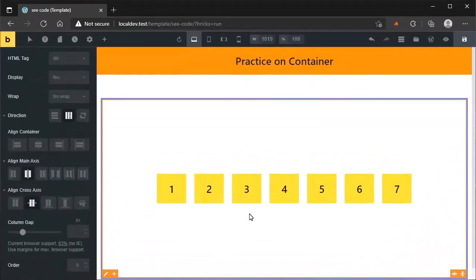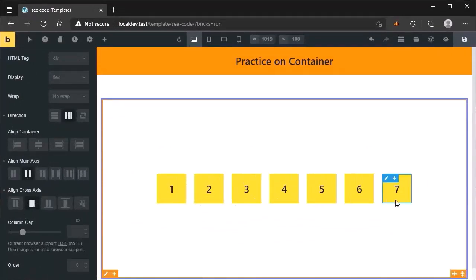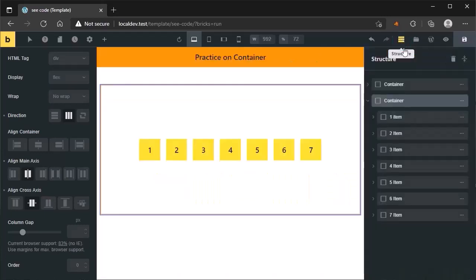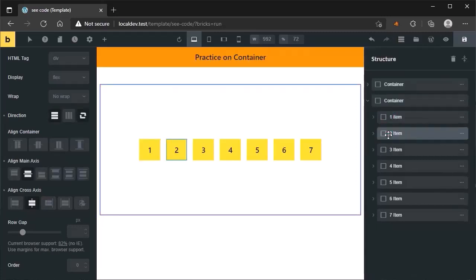Now let's talk about the order property. By default, the source order of each item is 0. The source order reflects the order in which items were created: first this item, then this item, then the third item, and so on. In the structure panel, you can see the source order — this is the first item, this is the second item, this is the third item, and so on.